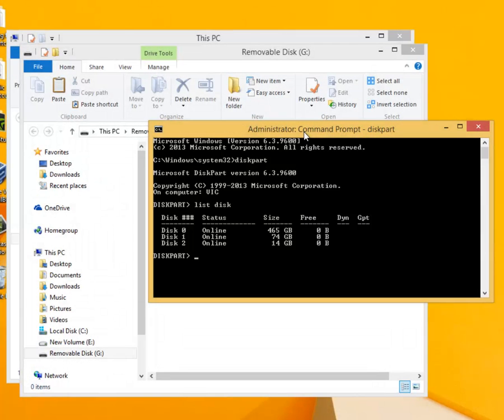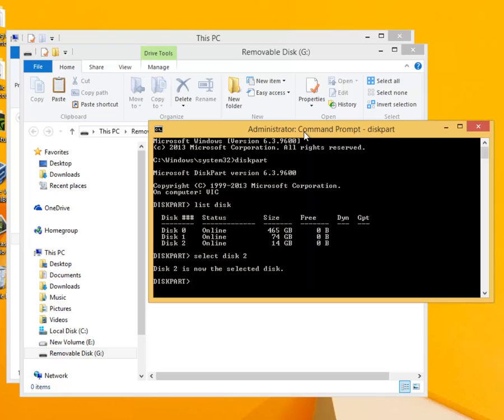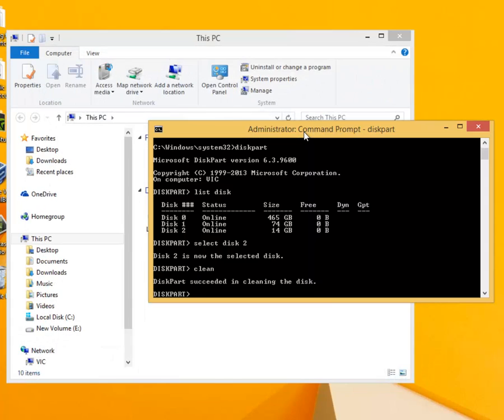We now need to select the correct drive so we use the command select disk 2 in our example. This means that any action that we make will affect disk 2 only and not the others. So be very careful and always double check that this is your flash drive. The next command called clean will erase the flash drive and remove any partitions. In our example this has caused Windows G to close.